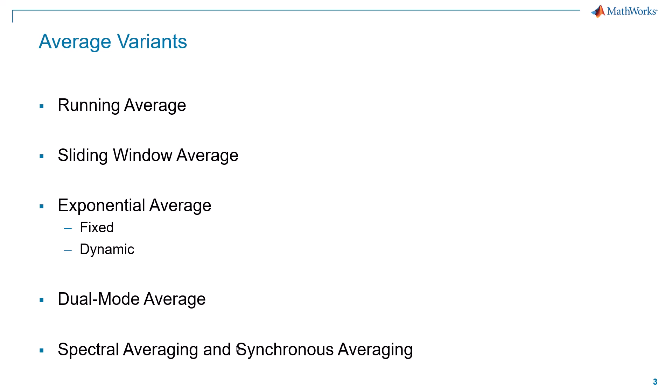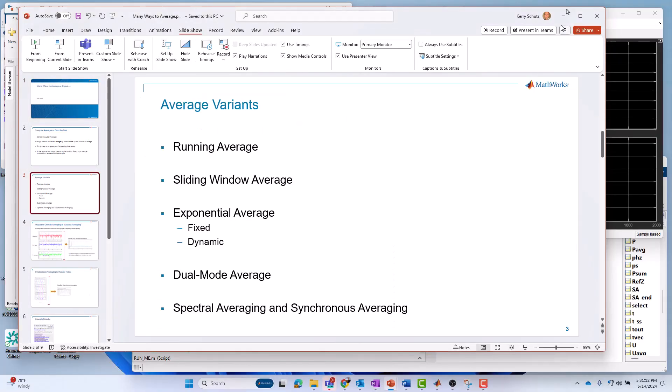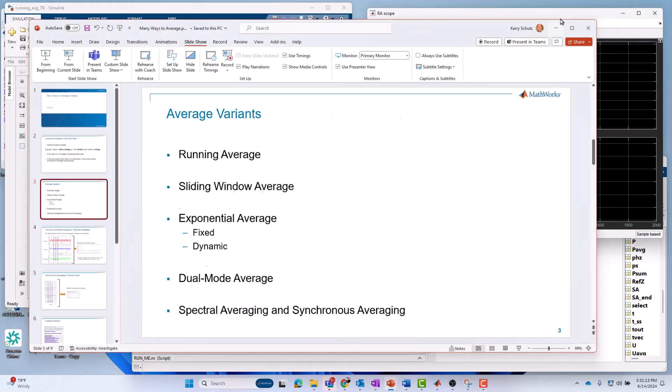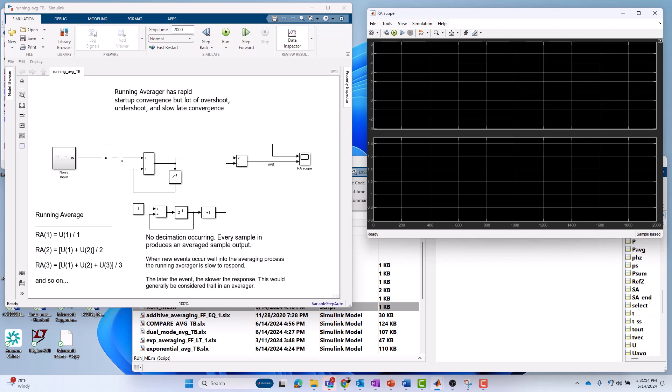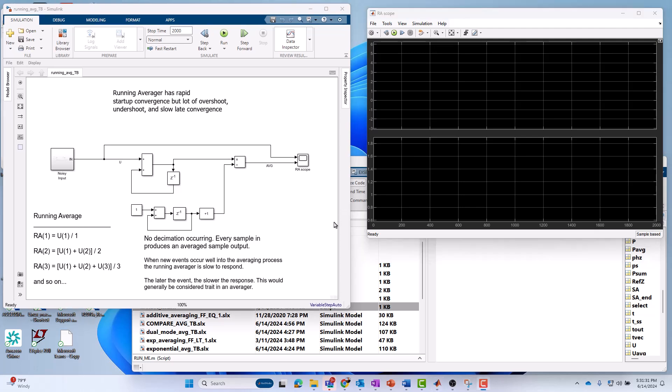Let me get out of PowerPoint and jump into an example in our tools here in Simulink. The first thing I want to start with is our running average approach, since that's probably the closest thing to classic calculator averaging. We're going to take the first value that comes in, U of 1. The average of one sample is just itself. The running average is just equal to U of 1.